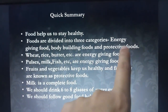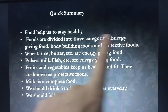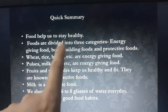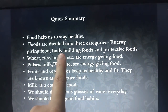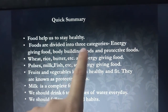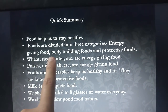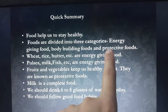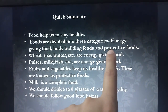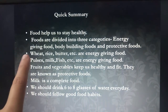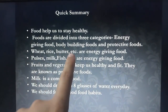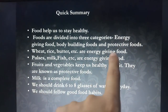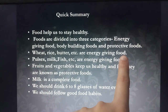Number 1 is Energy Giving Food. Number 2 is Body Building Food. Number 3 is Protective Food. Wheat, Rice, and Butter are examples of Energy Giving Food.